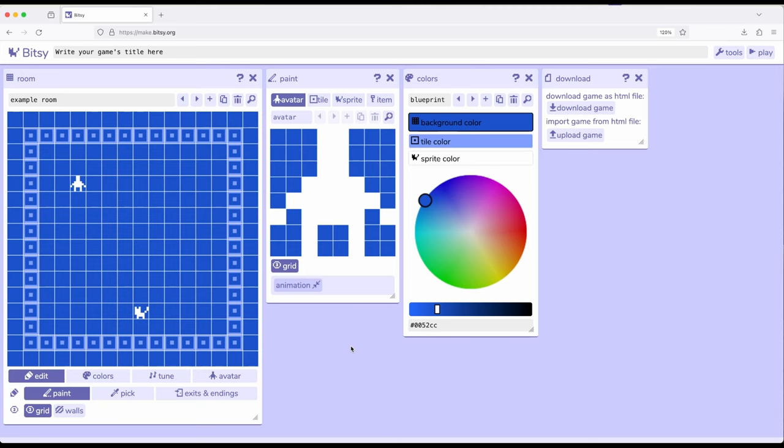So in previous videos, we've been building across all the concepts that we know within Bitsy. We started by examining the avatar, the thing we move around, tiles which potentially could be background or walls, sprites, things we interact with, and items, things we use.